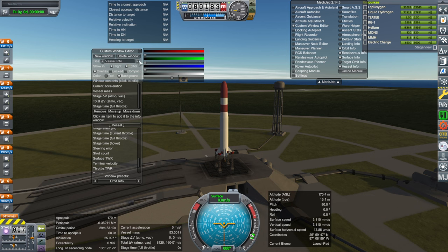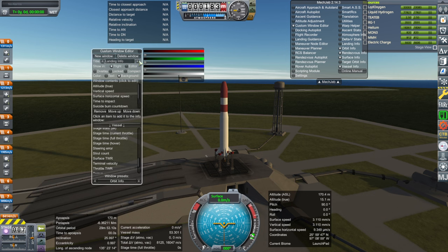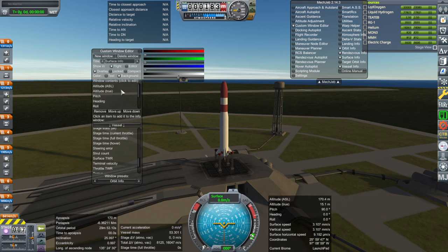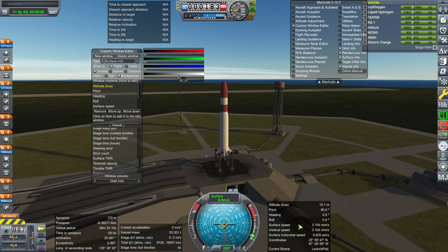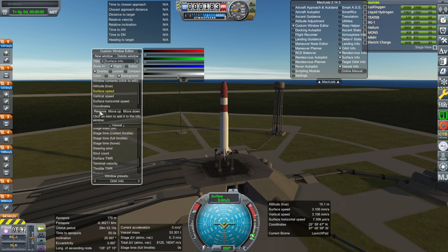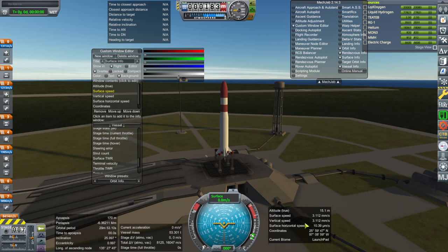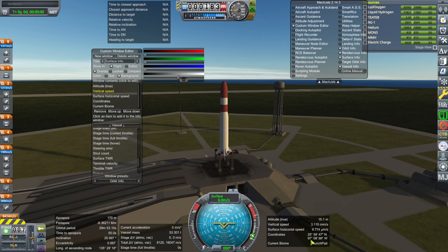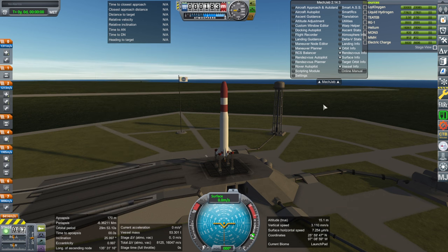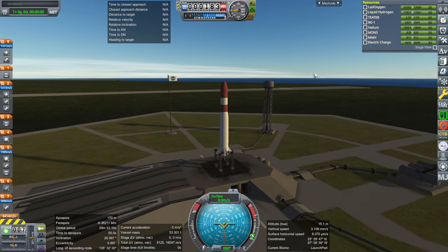Those are our vessel info stats, and then finally the surface stats — that's for landing, so you don't need to display it any other time. For landing we want true altitude, since it's nice to have a second read on that. Vertical speed and surface horizontal speed is what we want. Coordinates and current biome seem good, though I don't think I have enough transparency there. That's how I normally configure my windows — otherwise it gets too cluttered.